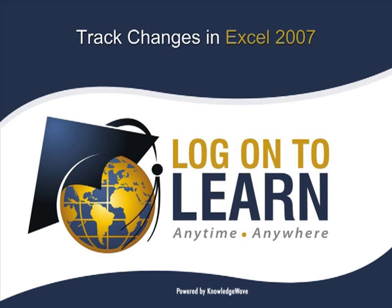We hope this session has been informative. Thank you for choosing Logon to Learn Powered by Knowledge Wave, educating the world anytime, anywhere.